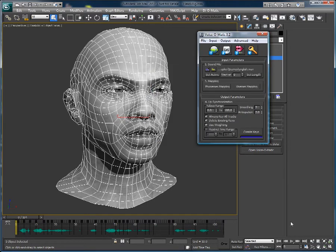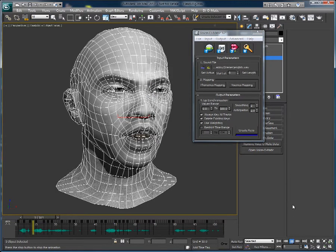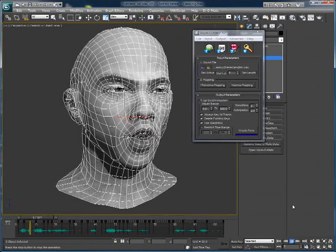So let's have a look at the results. With Voice-O-Matic, create quality lip sync in a snap.